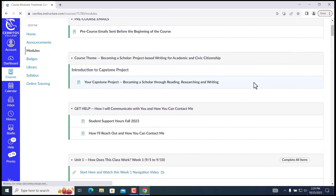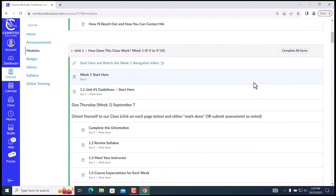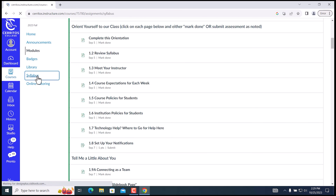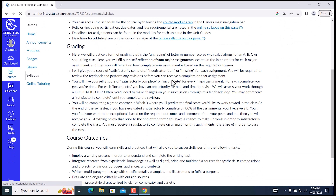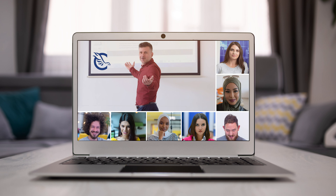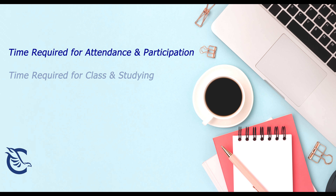All communication takes place online with no mandatory meetings. Ways to connect with the class and instructor, however, are provided in the syllabus. To decide which class is right for you, consider the time required for attendance and participation, and the times you're available to be on campus.